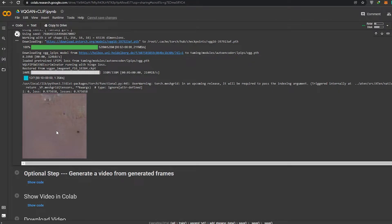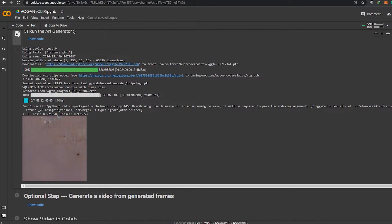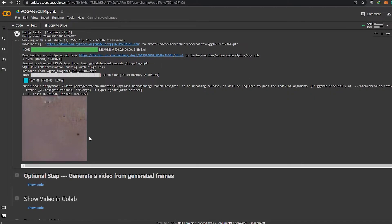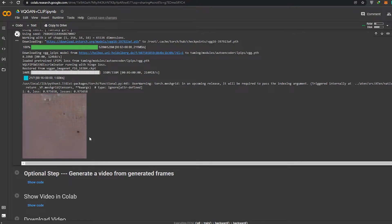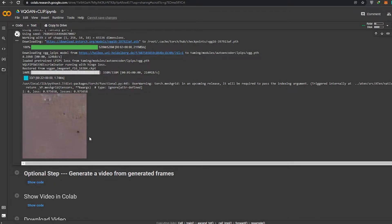Don't be worried about the first image not looking right — it is still generating. What it's going to do is keep generating: one image, then the next will be better, then the third will be even better, the fourth, fifth, and so on, until you find an image you think is the best.